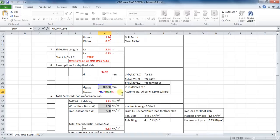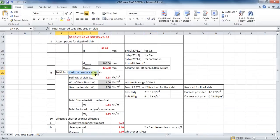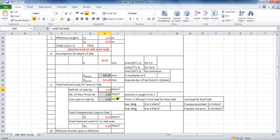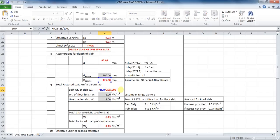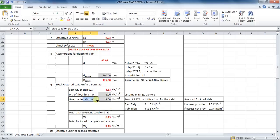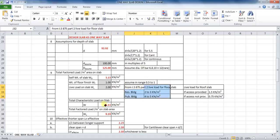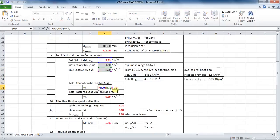The next step is to calculate the total load on slab. First, calculate the self-weight of slab, whose formula is depth of slab into density of concrete (taken as 25 kN/m³). The formula in Excel will be: equals to cell H28 into 25 divided by 1000. I am assuming weight of floor finish as 1 kN/m² and live load on slab as 2 kN/m². Calculate the total load: equals to cell H30 plus cell H31 plus cell H32, which comes to 6.13 kN/m².